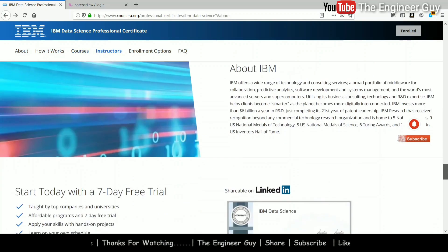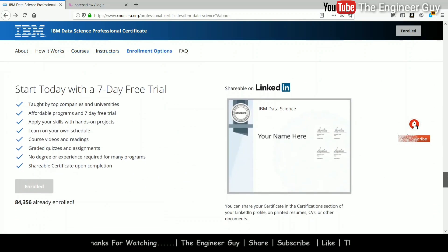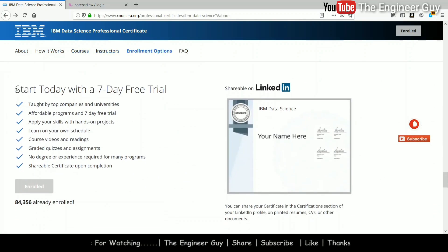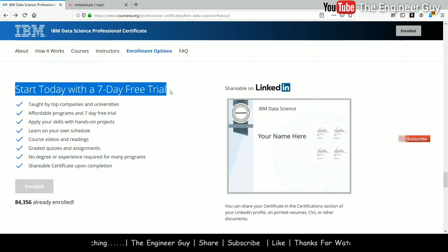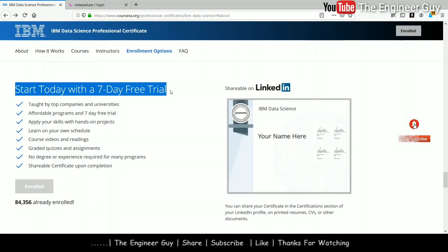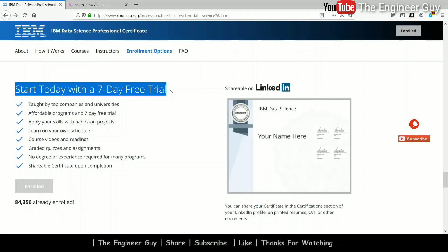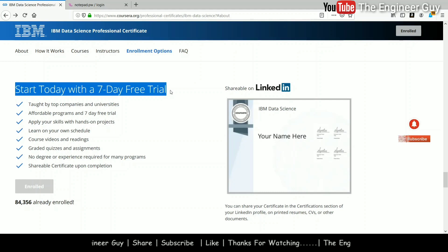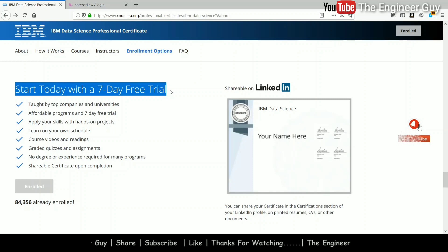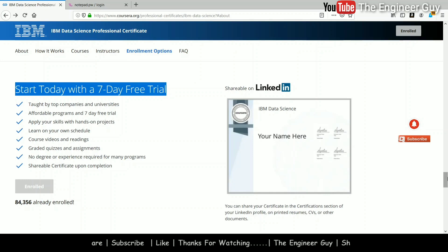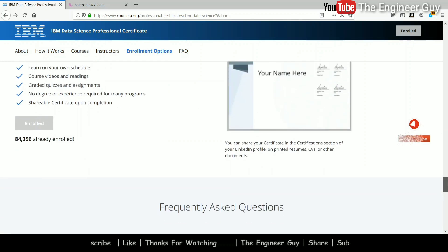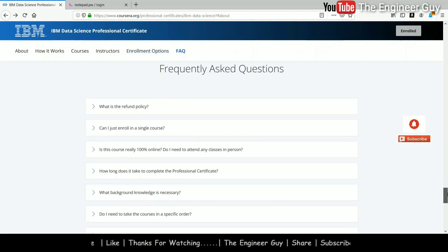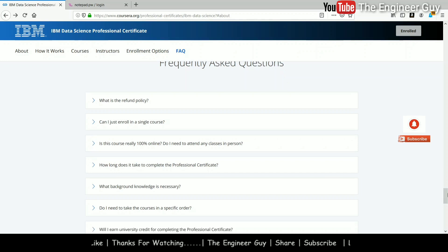You can start with a seven days free trial, but after seven days they will ask for money to continue. So you can learn for seven days free, but after that payment is required to learn further.